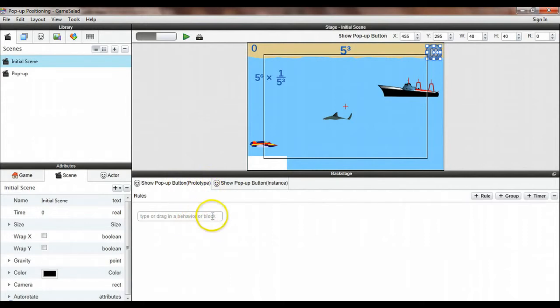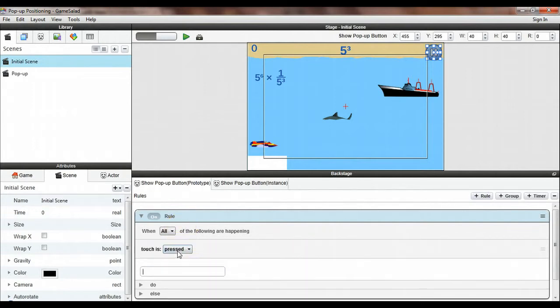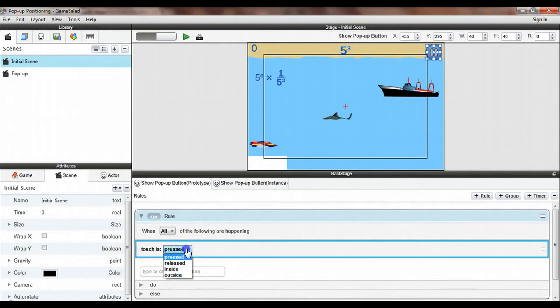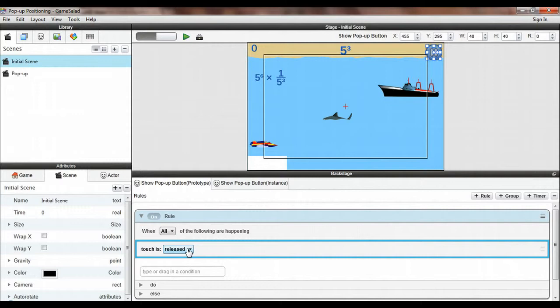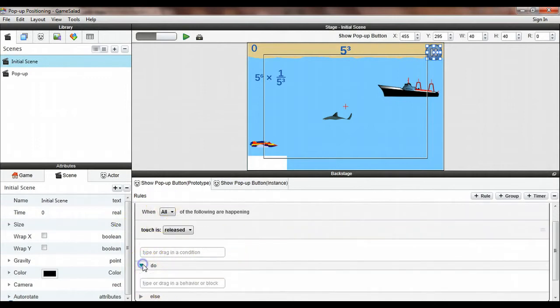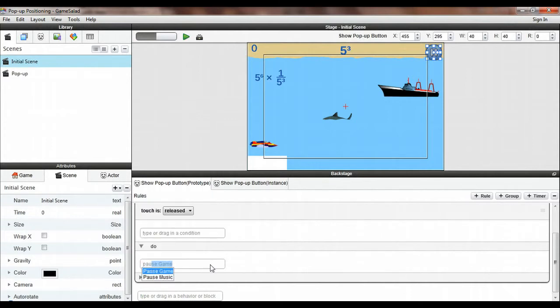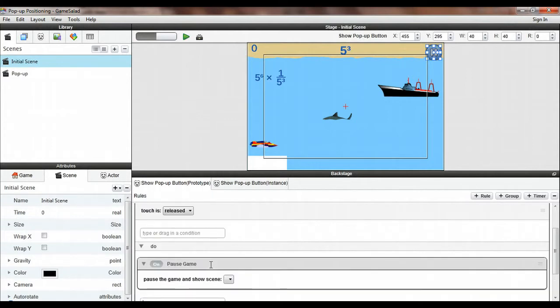And I first want to insert a rule and the condition would be when touch is released. And I prefer to use released rather than pressed because that way if a user touches the button and decides, wait a minute, I didn't want to pause the game, they can slide their finger off the button before they release, and that way it won't trigger the action. Okay, so when touch is released, then we need to pause the game. And so we do pause game.